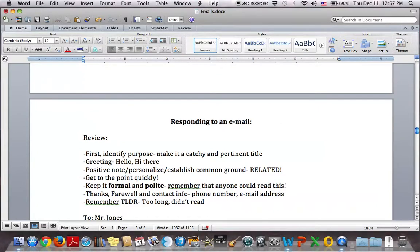Hello again, welcome to the third part of our session on emails. Today we're going to talk about how to respond to an email. We'll go through a couple of example emails and then I'll have a little bit of homework for you at the end, and I'll put one more video up after this just showing the answers to that homework. Let's get going.